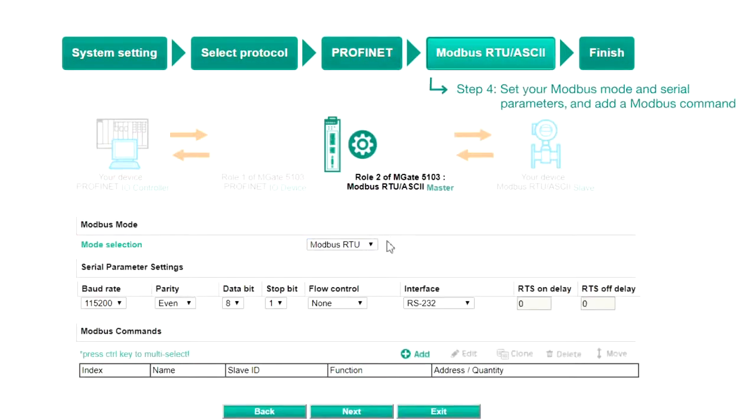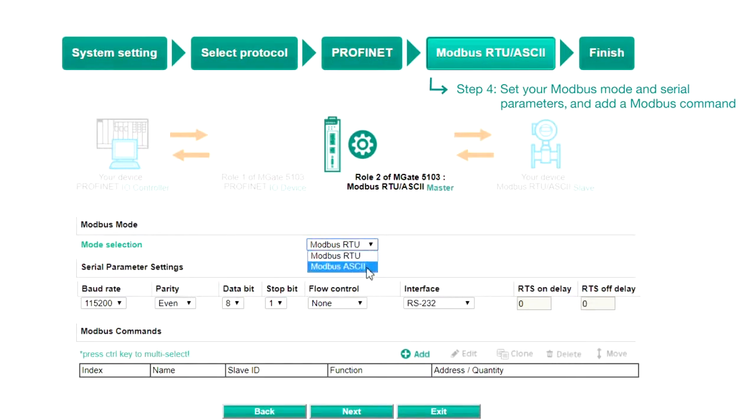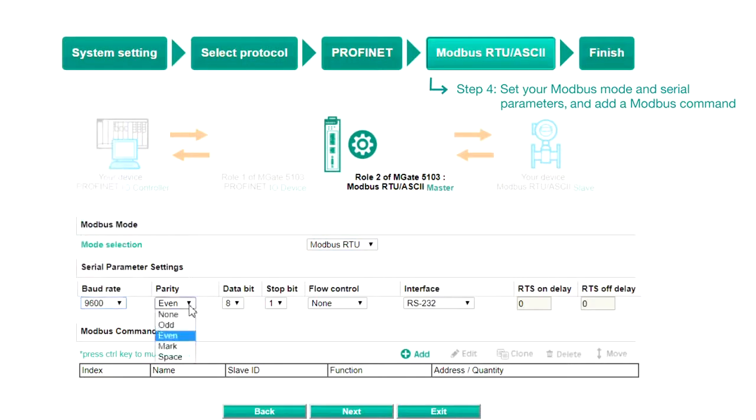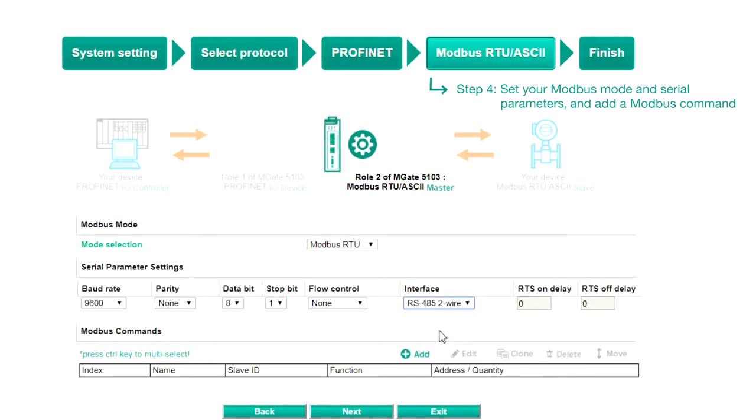Step four, Modbus RTU ASCII. Select a Modbus mode to use and enter the serial parameter settings of your Modbus slave device, such as the baud rate, parity, and which interface to use.